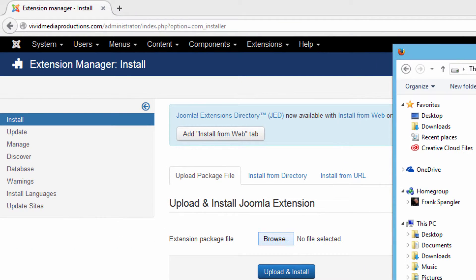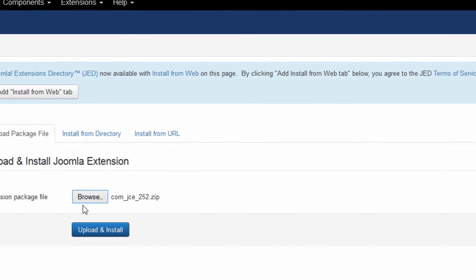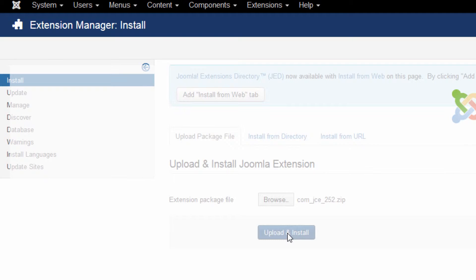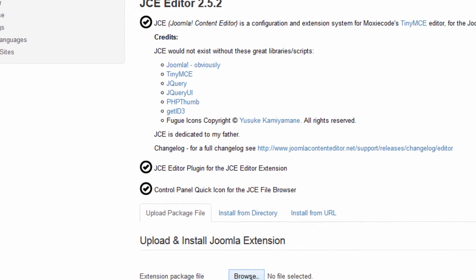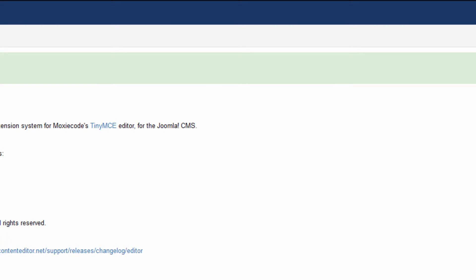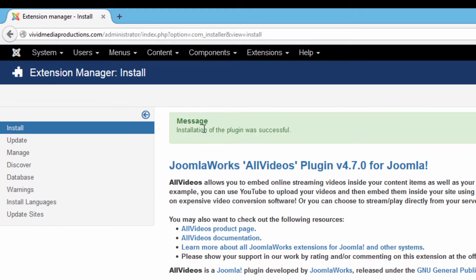Using the Browse button, go to your Joomla folder and click on the JCE folder. Double-click on it and it brings it in. When you see it showing up, hit the Upload and Install button, and Joomla will bring that in. You should get a confirmation message that the installation of the component was successful. Then browse again, this time selecting All Videos, double-click, and hit Upload and Install. We get the confirmation message again that it came in and installed correctly.